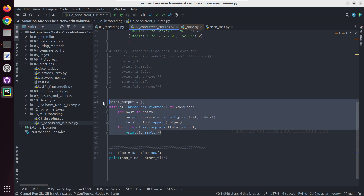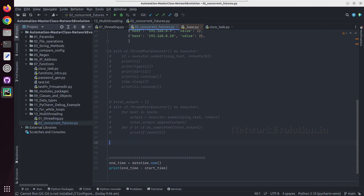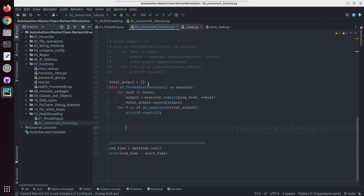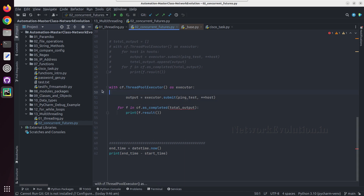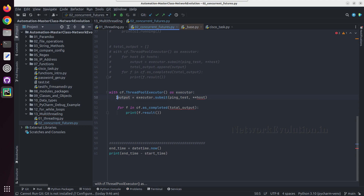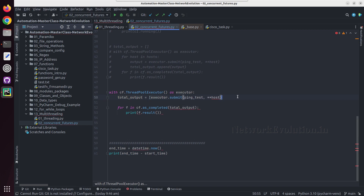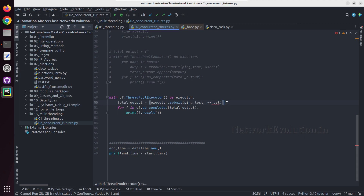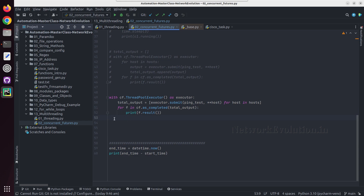I will remove all these lines, take a copy, comment it, and paste it here. Instead of output I will call this total_output, and here I am going to create a list. We have a dedicated video on comprehension, but now we are just seeing how to use this with ThreadPoolExecutor. So here we can put the for loop — for host in hosts — and now the entire list will come inside total_output. Let us try running this script.